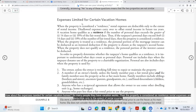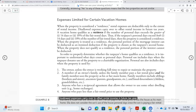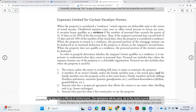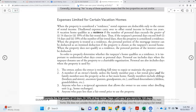How about expenses limited for certain vacation homes? When the property is considered a residence, rental expenses are deductible only to the extent of rental income. Disallowed expenses carry over to offset rental income in future tax years. A vacation home qualifies as a residence if the number of personal days exceeds the greater of 14 days or 10% of the fair rental days.